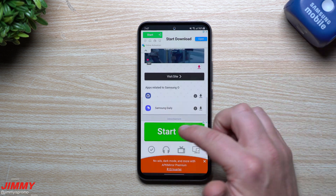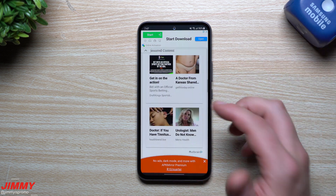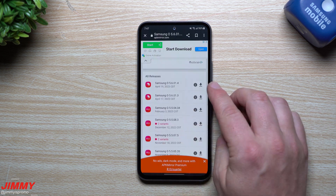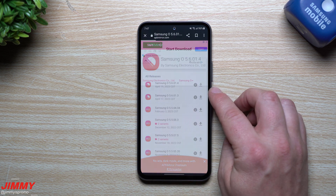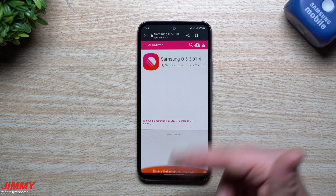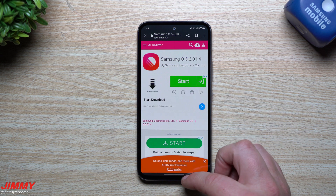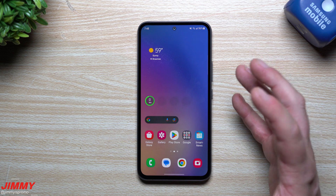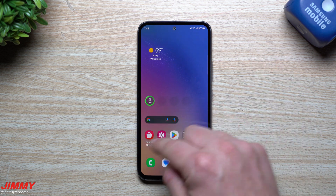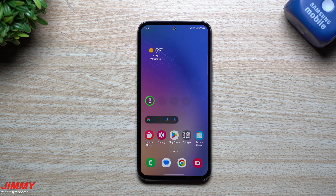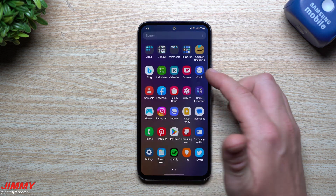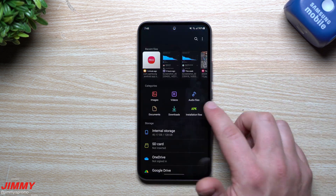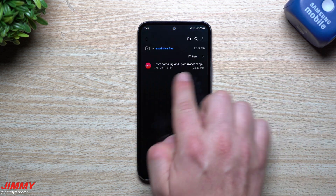I saved the APK and put it on my Samsung Cloud, so there's a link inside the description below the video. You can tap that link and get it downloaded. This is the latest version from April 19th, so you don't have to grab older versions. The fastest way is to search through APK Mirror, or just click the link below in the description.